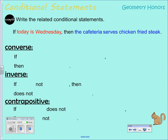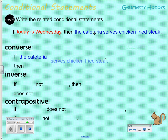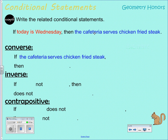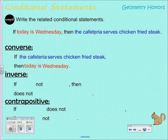Going back to our example — 'If today is Wednesday, then the cafeteria serves chicken fried steak' — the converse reverses the hypothesis and conclusion: 'If the cafeteria serves chicken fried steak, then today is Wednesday.'